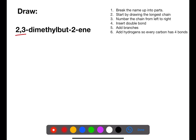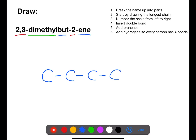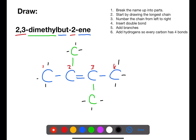Here we have two branches on carbons two and three, and a double bond on carbon two. The branches are both methyl and they're attached to a chain of four. Let's draw out the chain of four, numbering from left to right with the double bond between two and three. On carbons two and three we have methyl groups, and then we just need to put in all of the hydrogen atoms, taking care around the double bonds to make sure that each carbon only has four bonds.